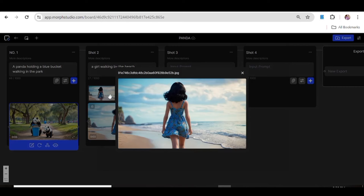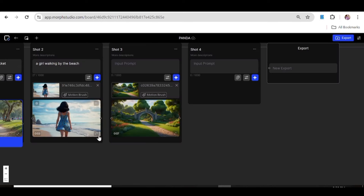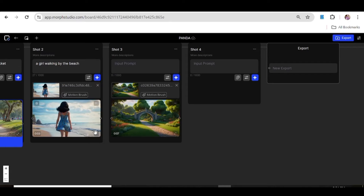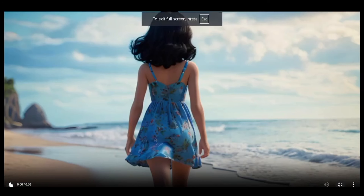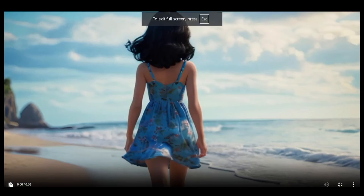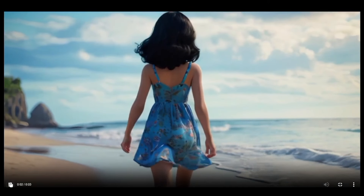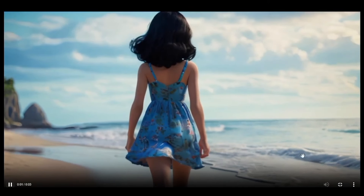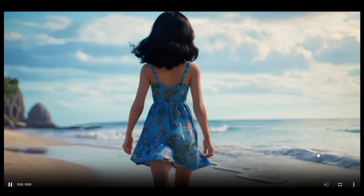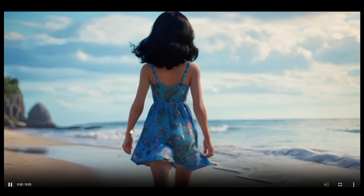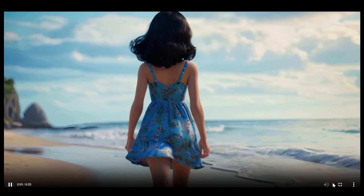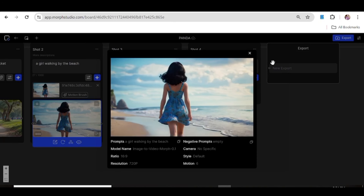Let's go ahead and look at the second video — this is the one created from an image that also had a prompt. This one is actually quite good. You can see the movement in the water, the clothes, and the hair. This looks really good and is absolutely usable.